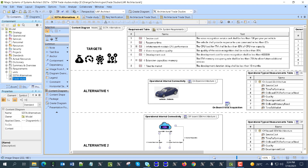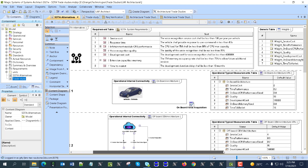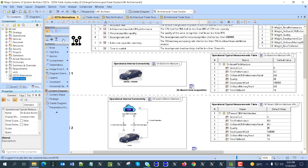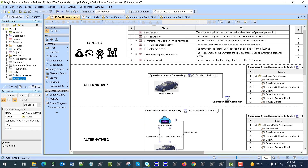We are looking for the best configuration. Based on those alternatives, we are using the operational architecture from UAF. We specify the values of the properties and are performing setup for the trade study, then performing automatic trade analysis based on the automatic trade capability in SysML and UAF simulation.